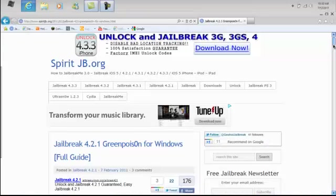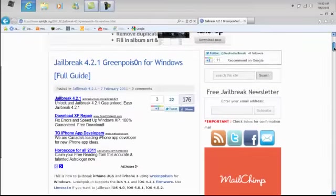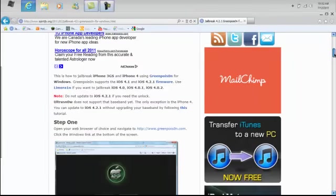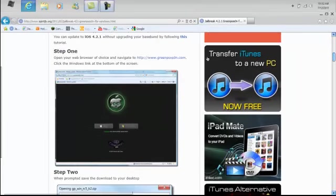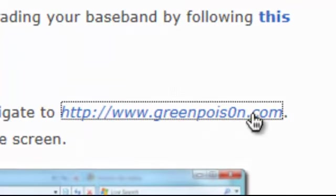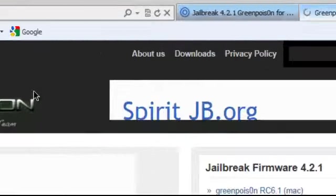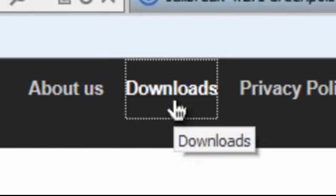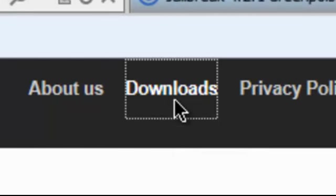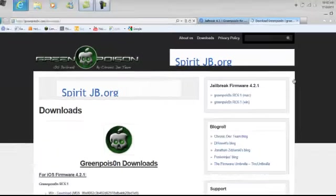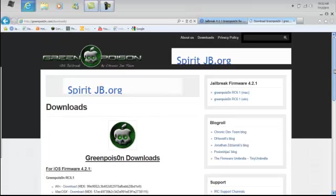Okay guys, first you want to go to their website, which is greenpoison.com right here. Then you can read this, you don't have to. Go to downloads right here. If you guys are too lazy, I'll just throw the link in the description.